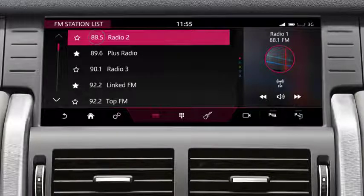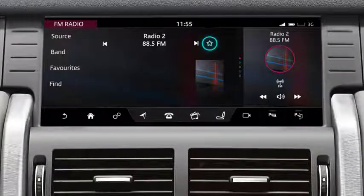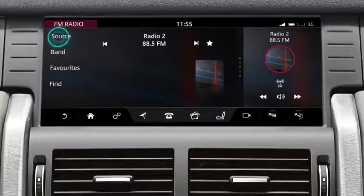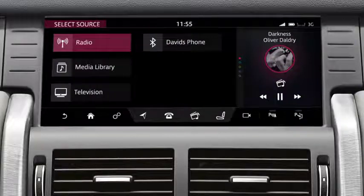When a station is selected, the station's information is displayed on the screen. Touch the favourites icon to save the station to your favourites list. Touch Source to return to the Select Source screen.